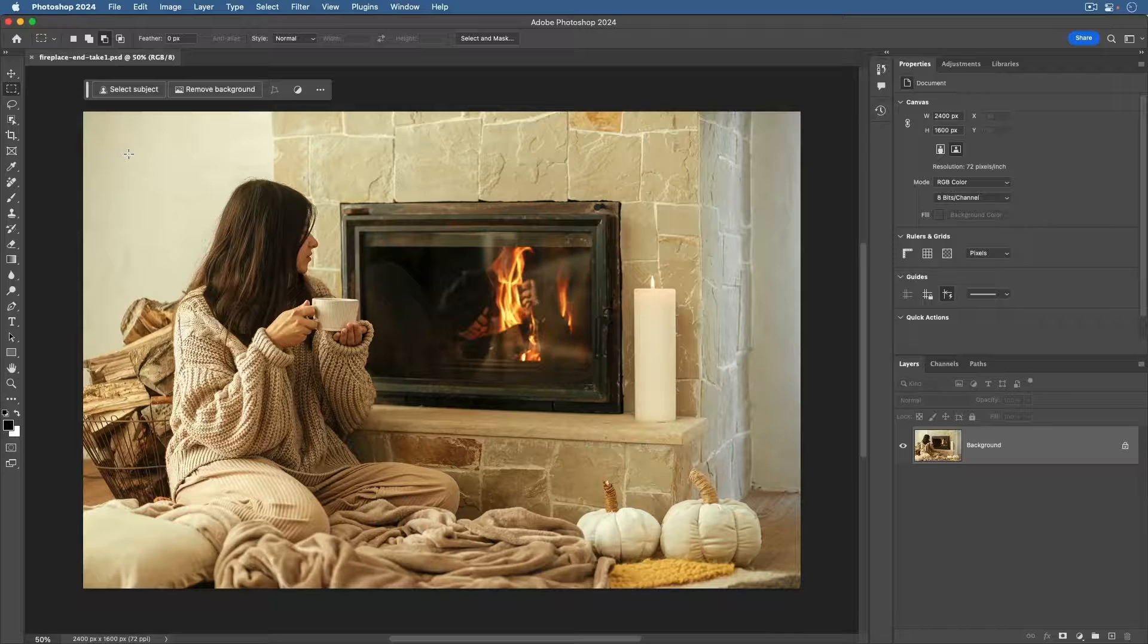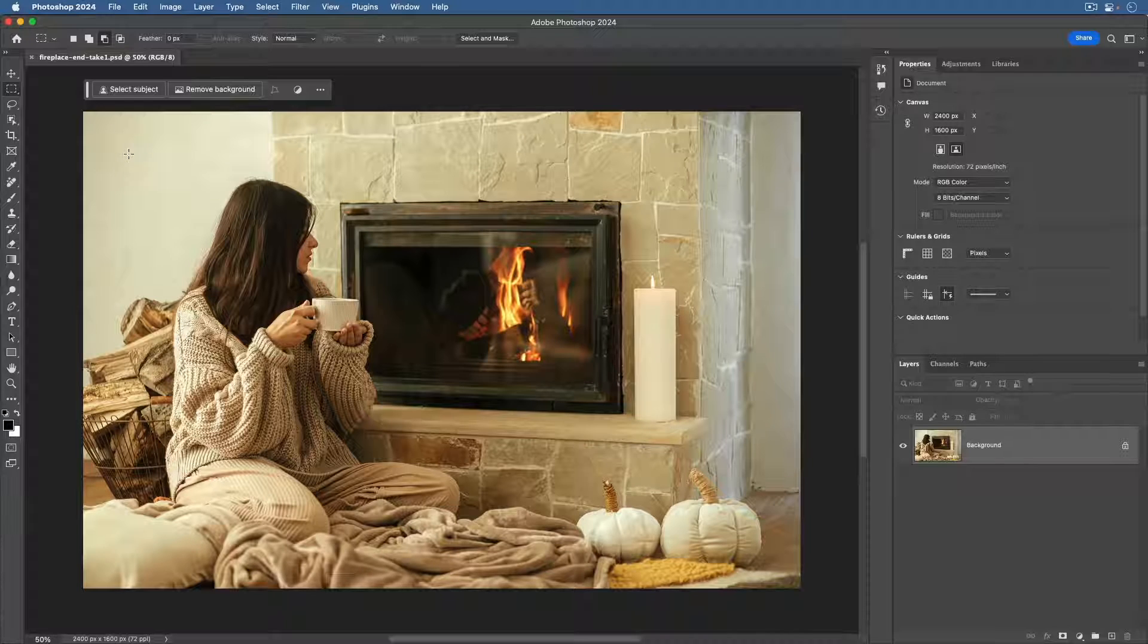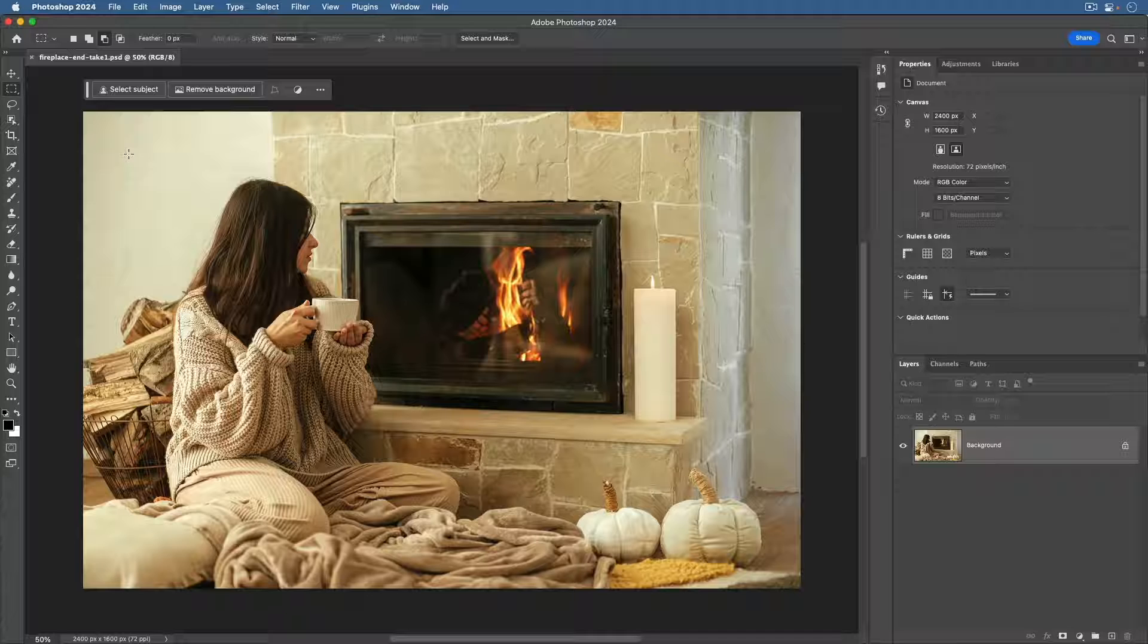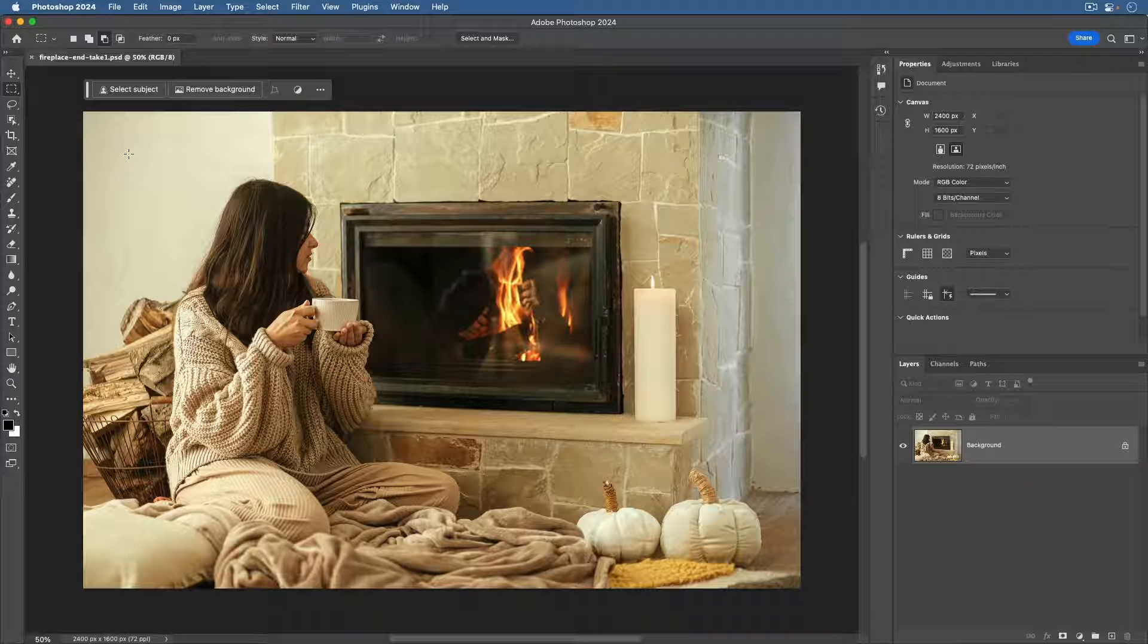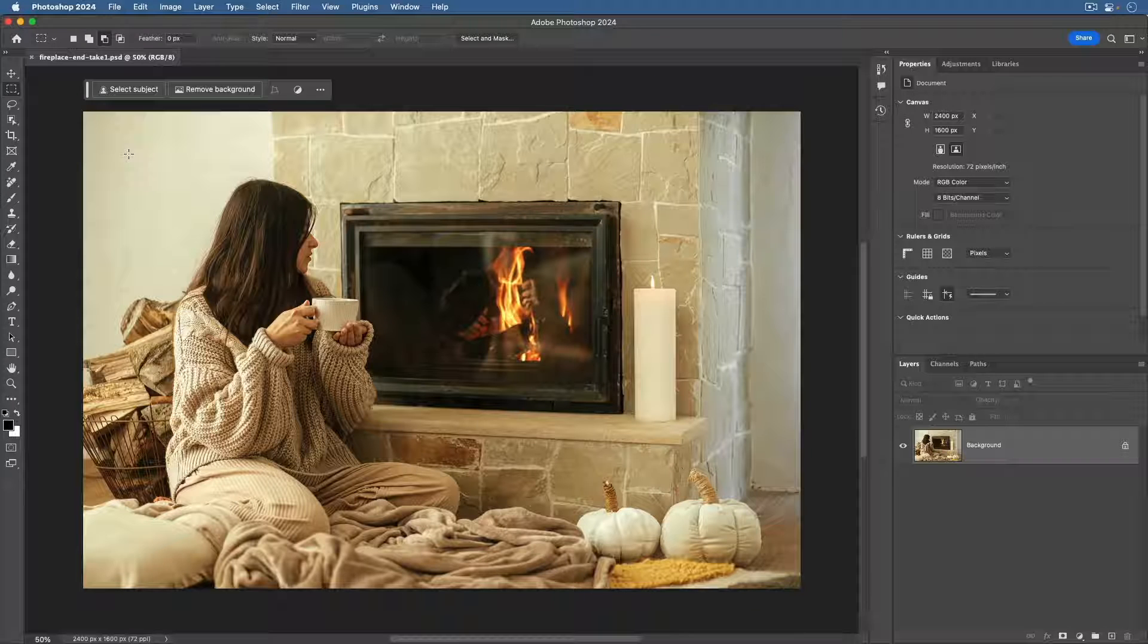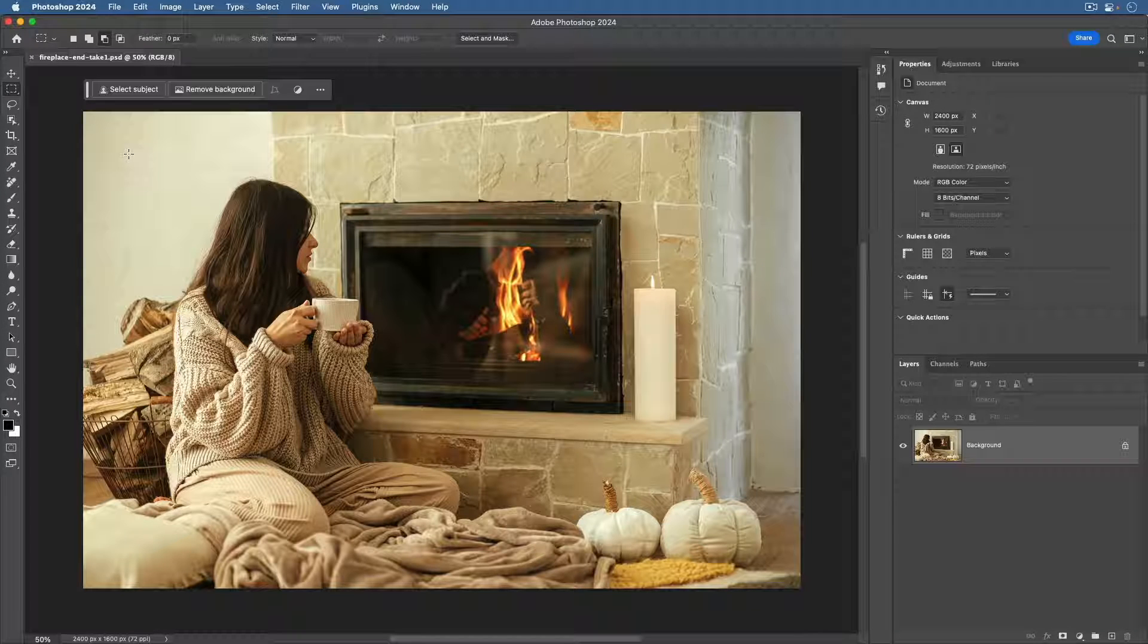Let's say we want to add a dog on the cozy blanket in front of the fireplace. The first step is to make a selection. The selection will influence the location and the look of the generated results.